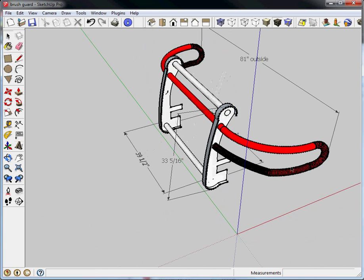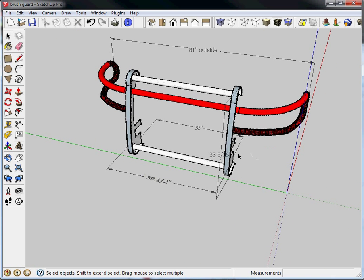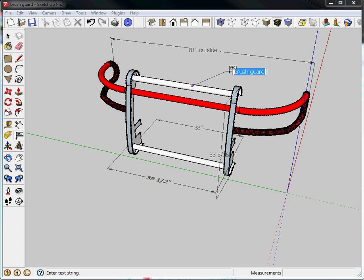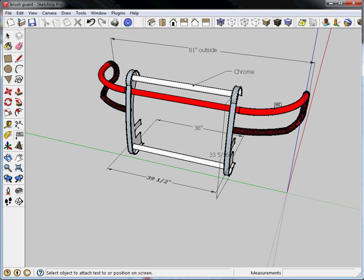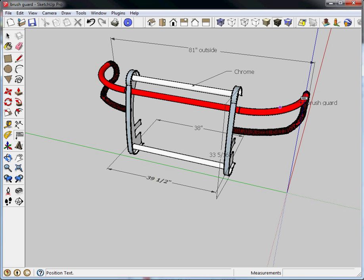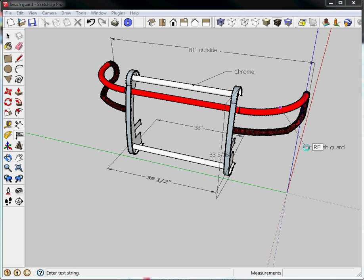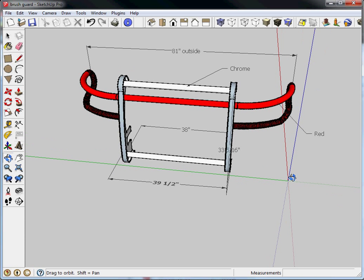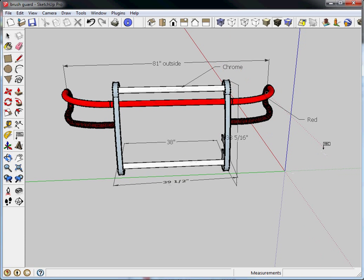Similar to that is the leader command. So the leader command is under the dimension tool that's leaders. So if I click on leader basically anything I click on by default it will come up with the name of the component in this case brush guard. So I simply click now I can type this is chrome and then I want to click over here and say this is red. And simply clicking white space and sketch up will take that.